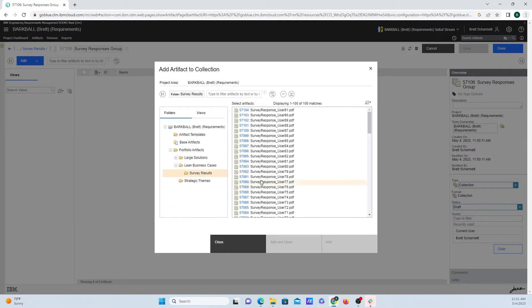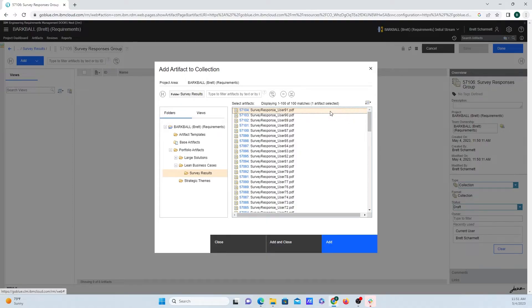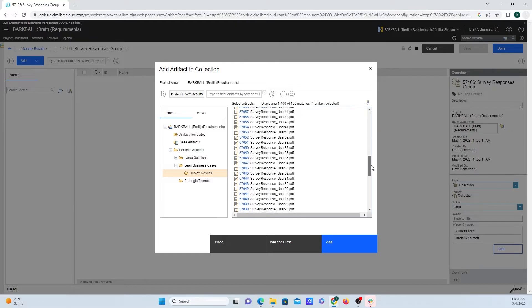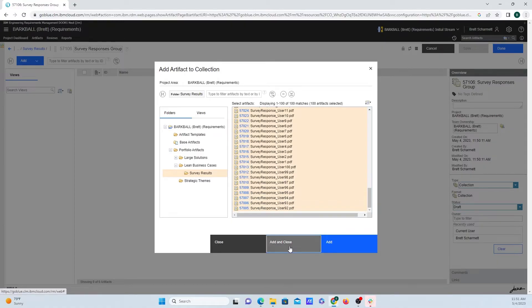But I'm just going to close out of that, because since I'm selecting all 100 of these, I'm going to select the first one in the list, scroll down, press Shift, and then click on the last one. Then I'll click on Add and Close.